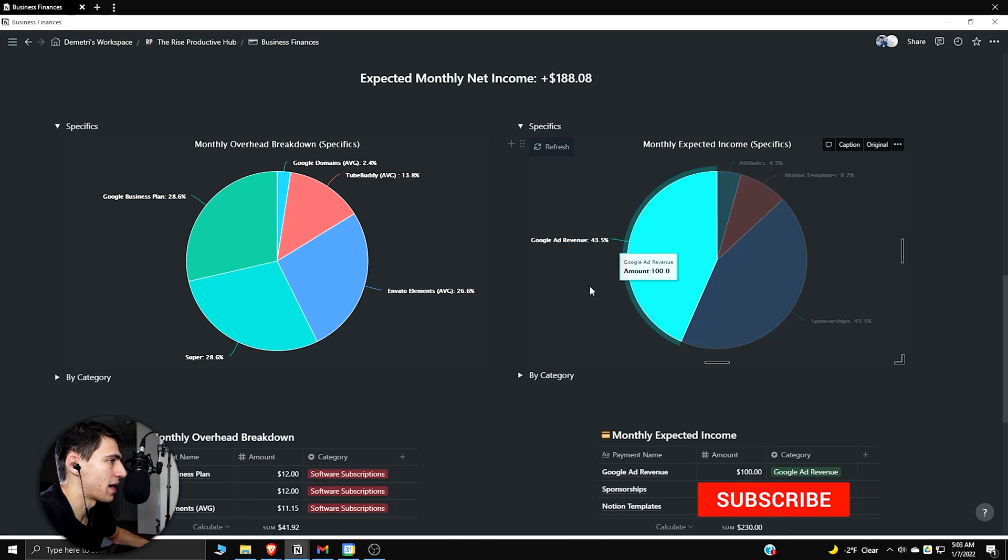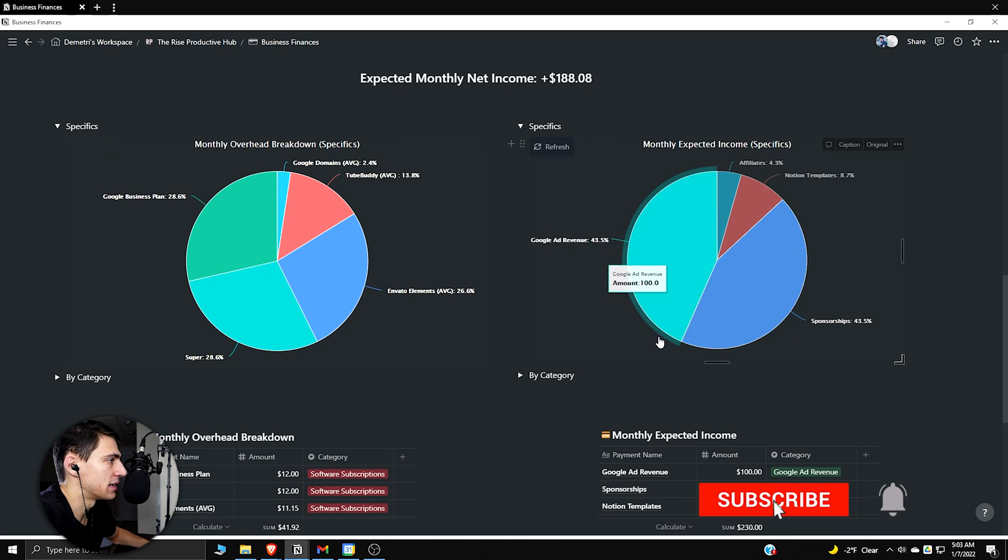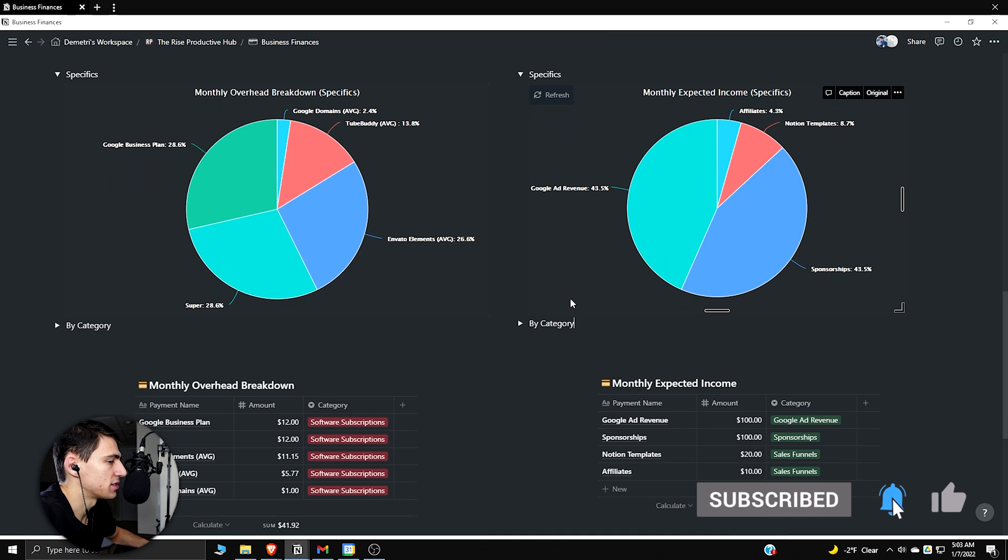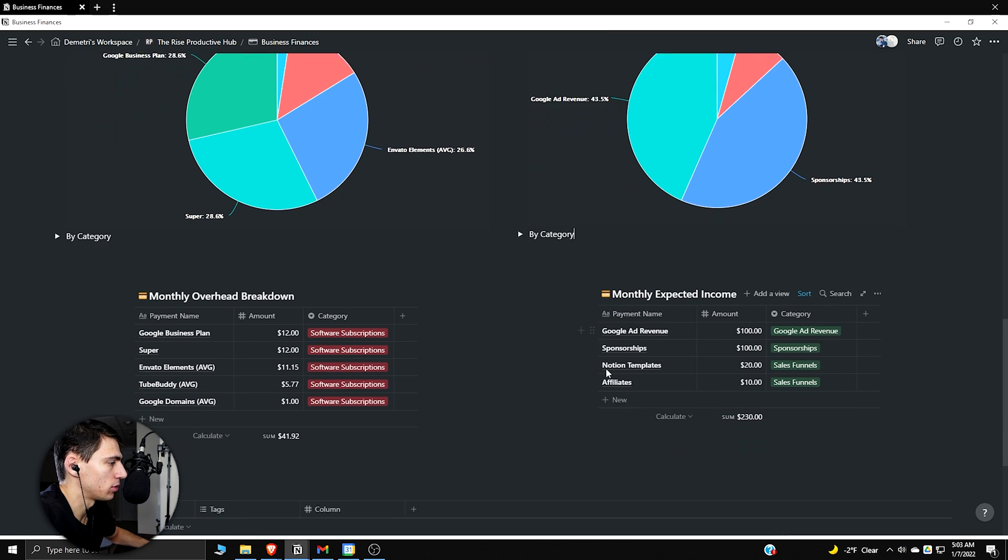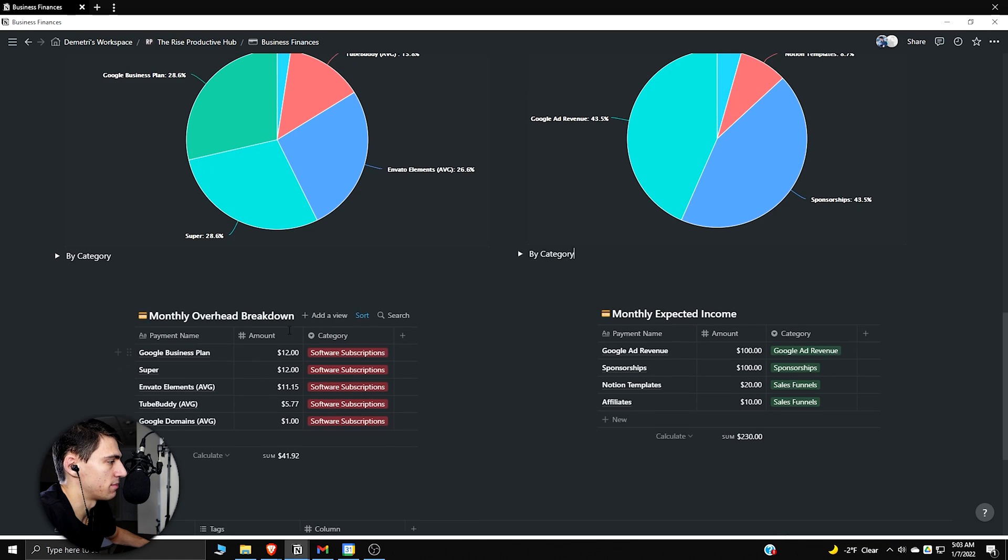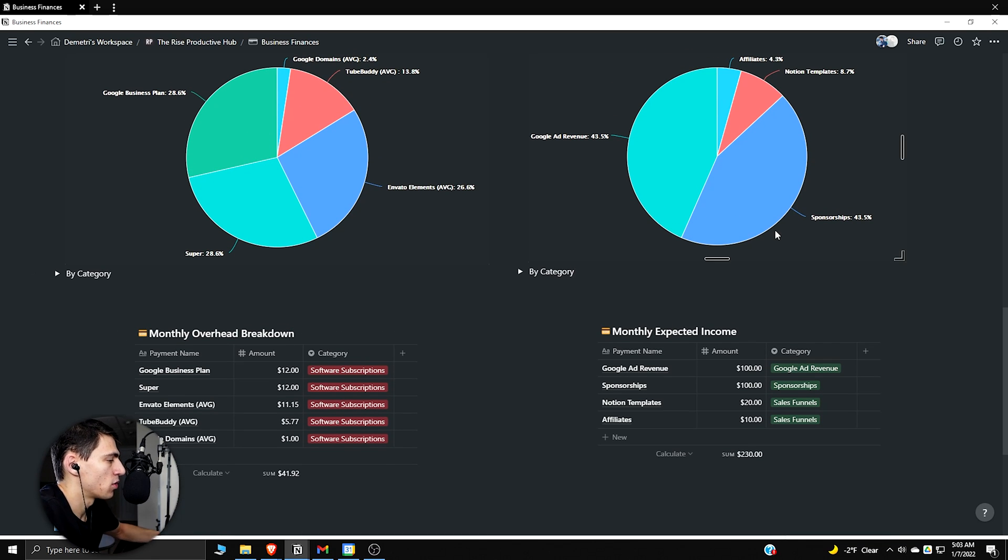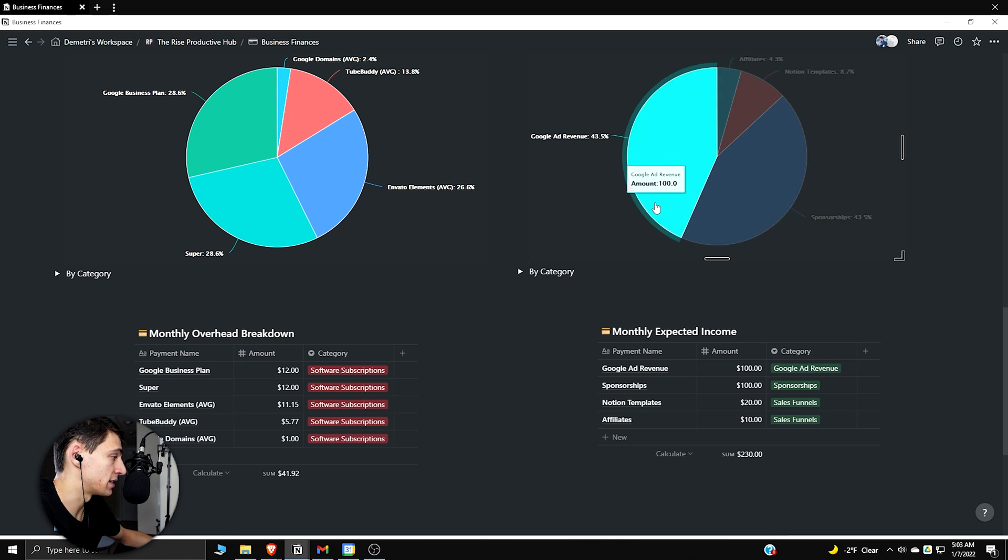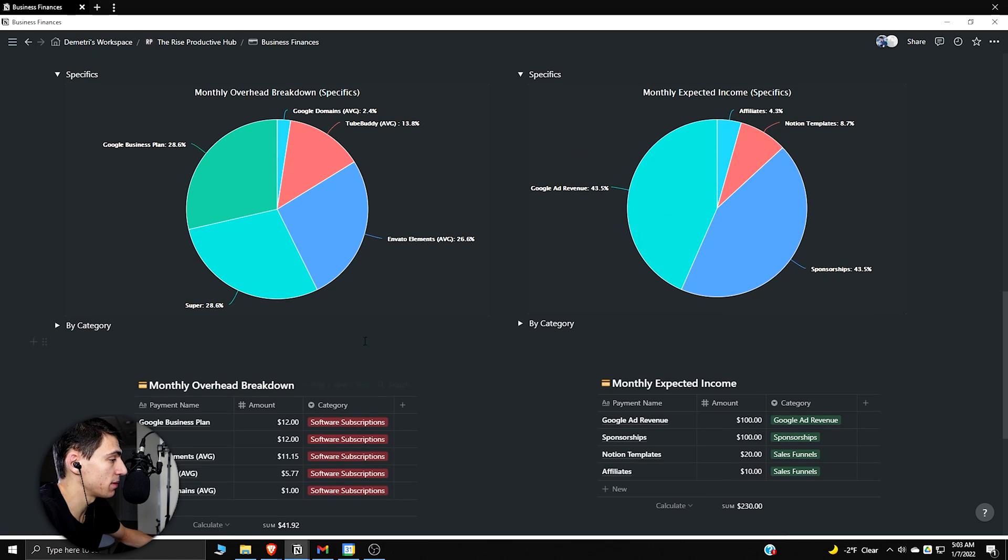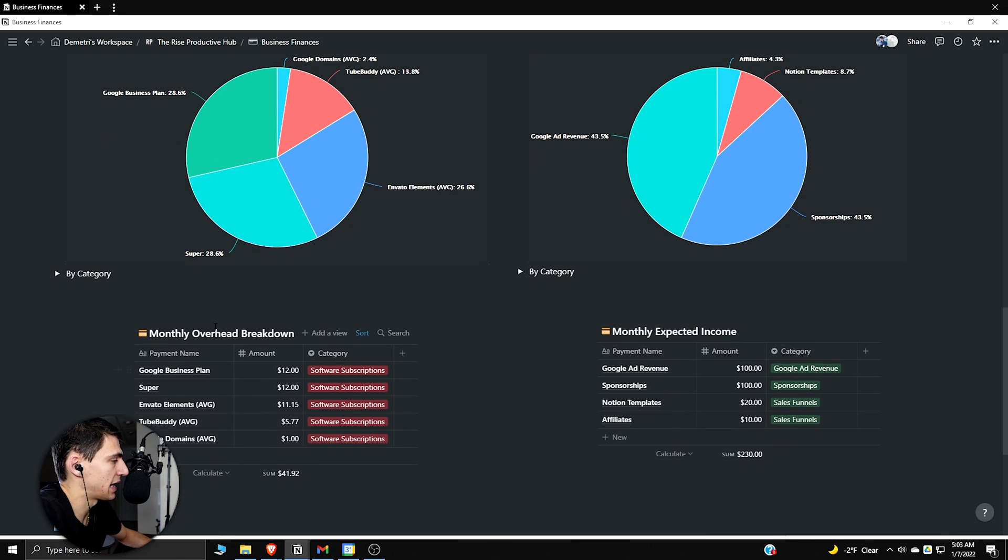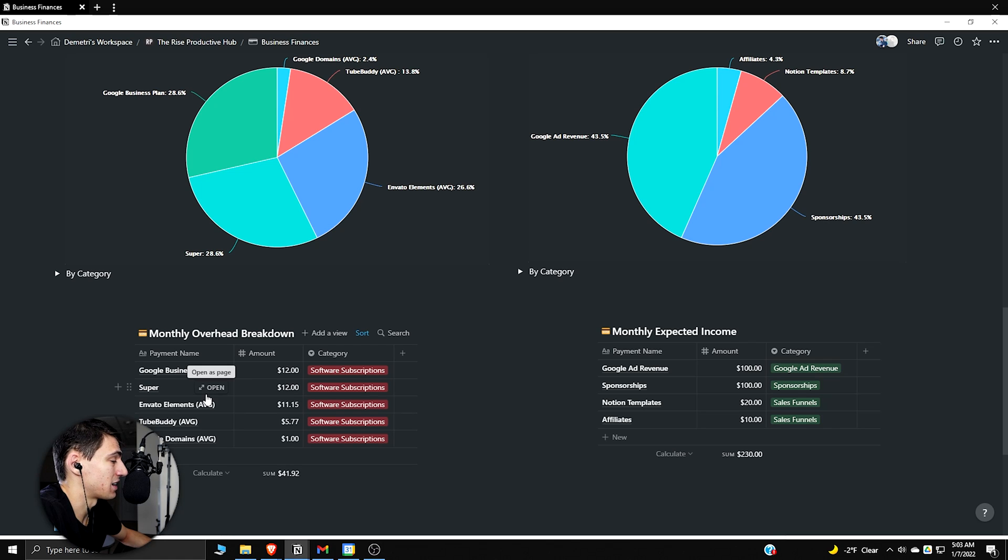If you go right back to Notion, I can actually show you how I made this specific graph. Essentially what you're going to want to do is make a table and then make sure that it has a breakdown of various things. For example, what I have here is a monthly overhead breakdown.